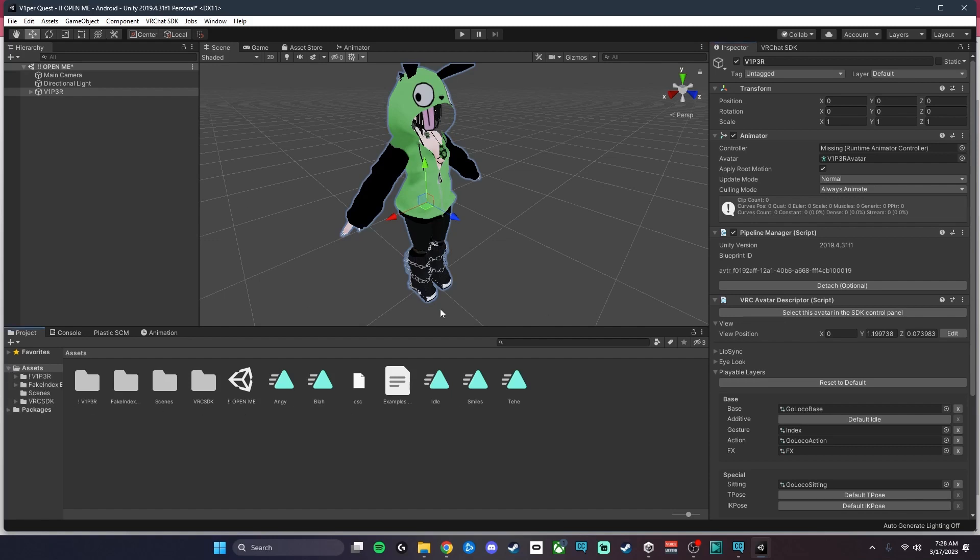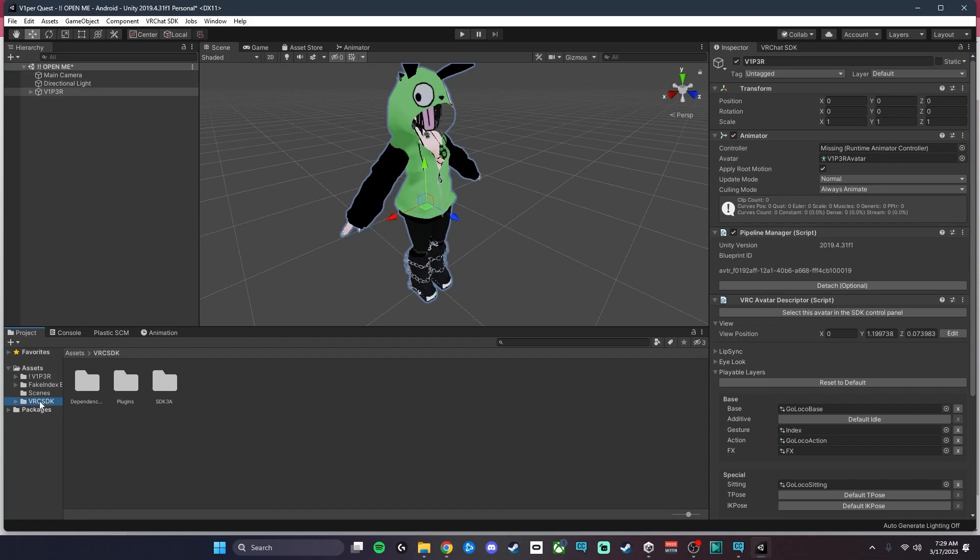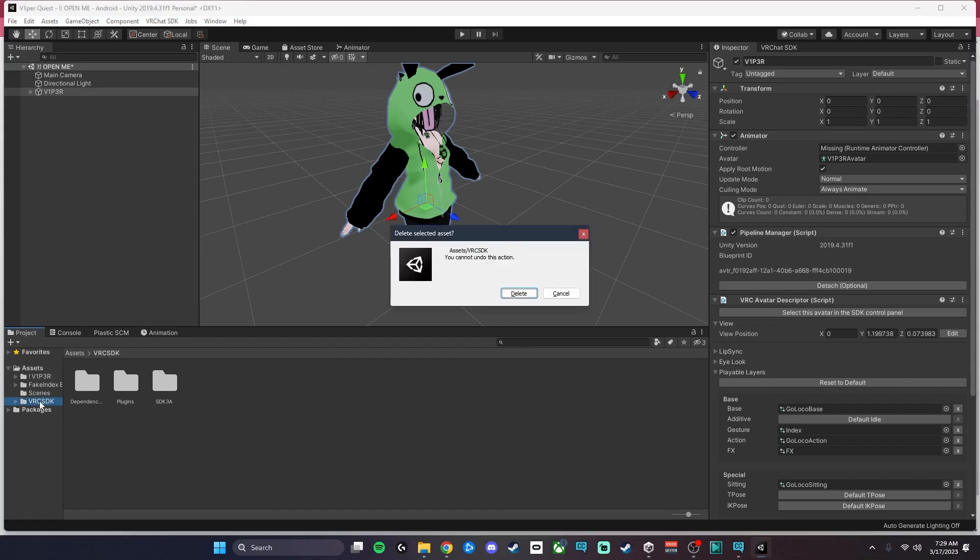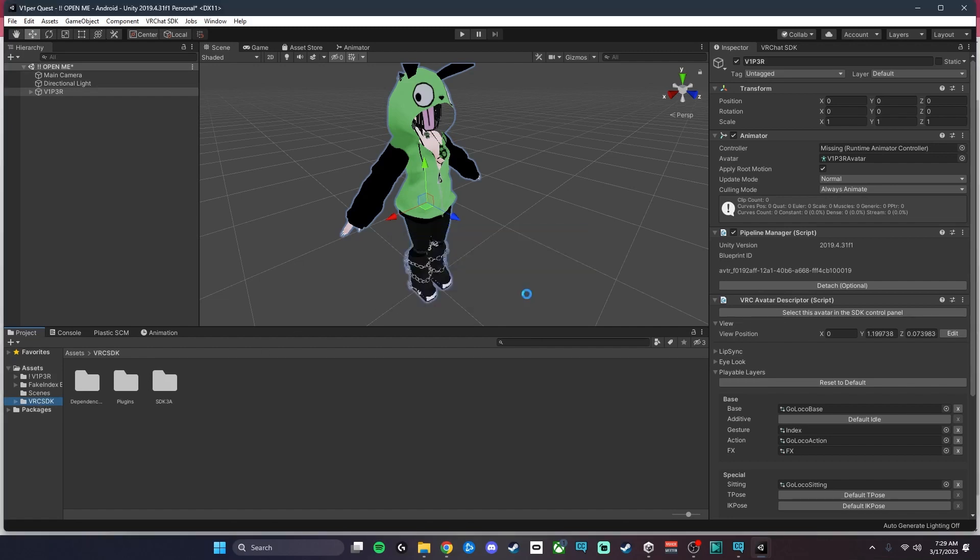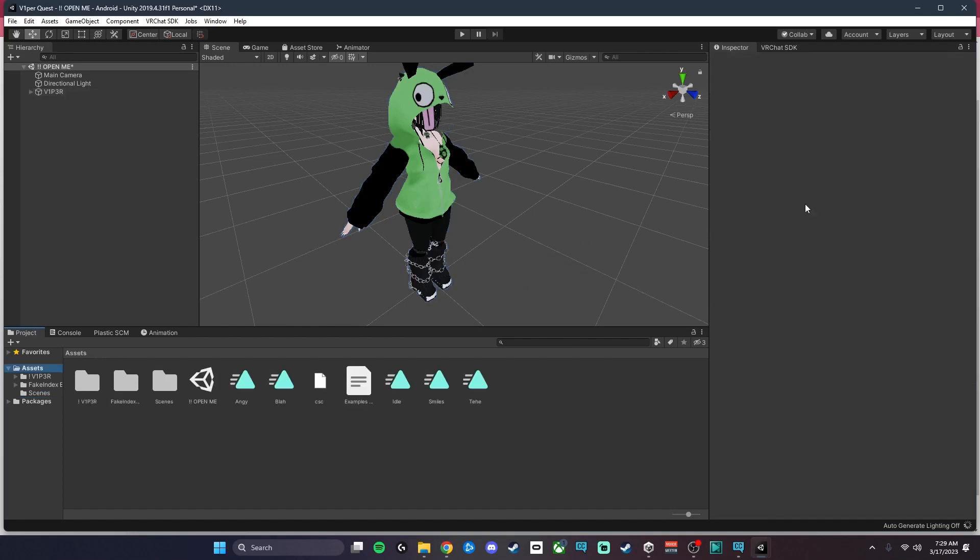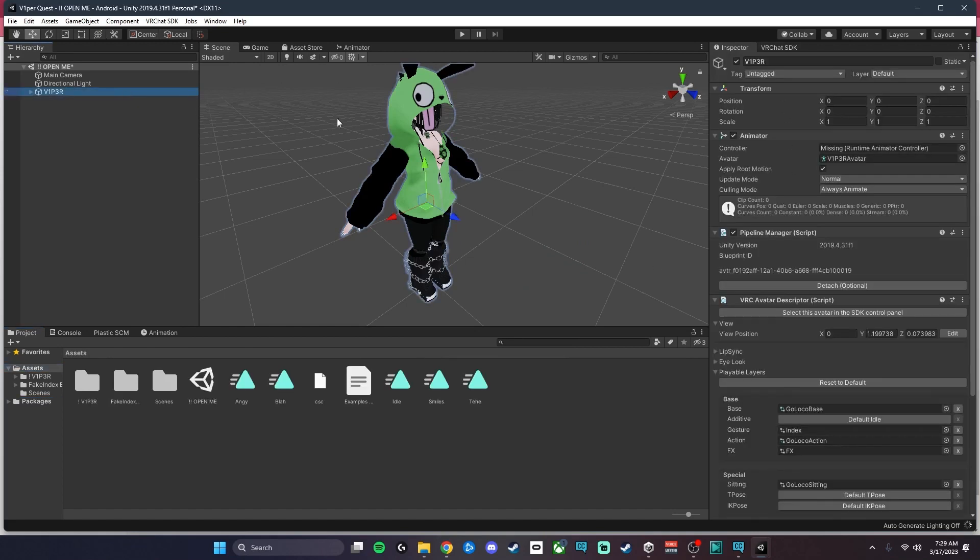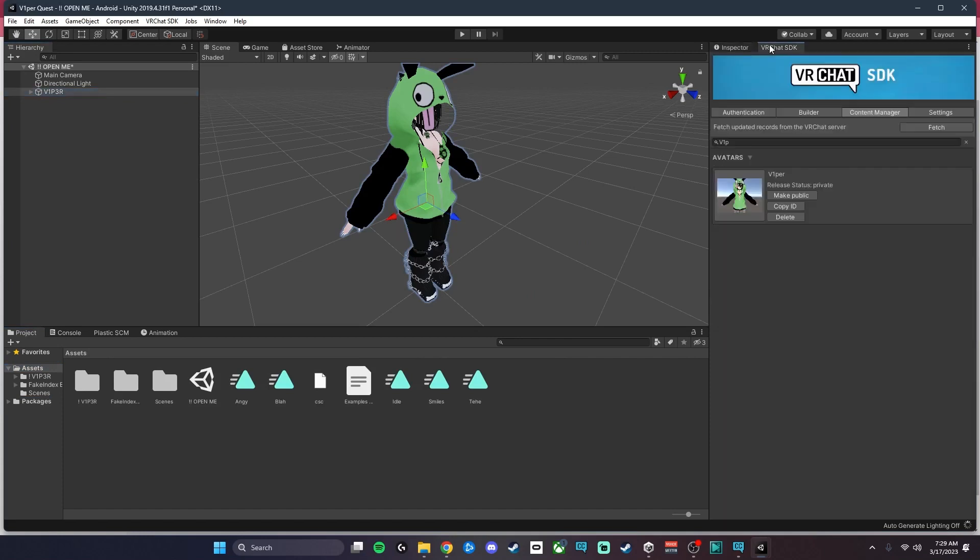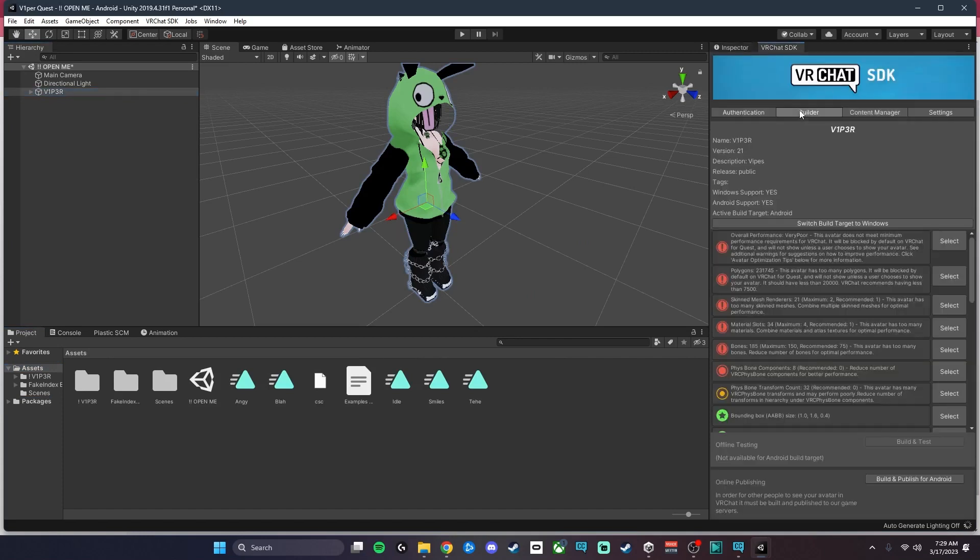Now remember this specific avatar, the VR SDK is included, so we're going to delete that. Normally you don't have to unless it's included when using the creator companion. I'm going to go back here, go to Builder, and Build and Publish for Android.